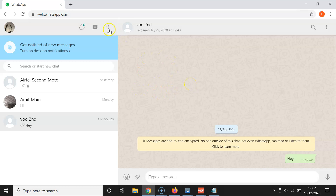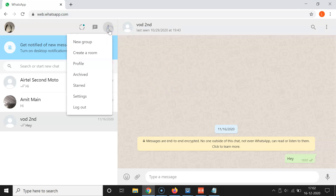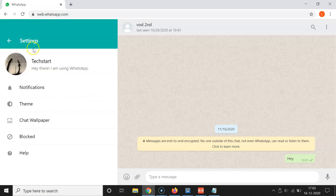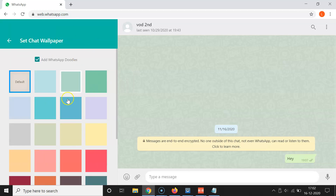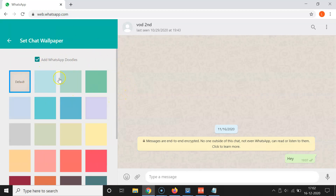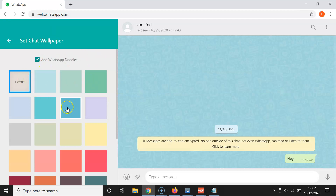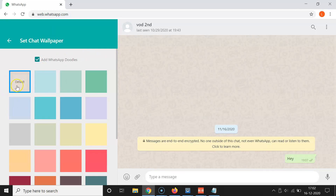To change the wallpaper, click on the three dots and then click on Settings. The settings screen is now open, and here we have Chat Wallpaper. Click on that and you can see the 'Set Chat Wallpaper' screen has opened.